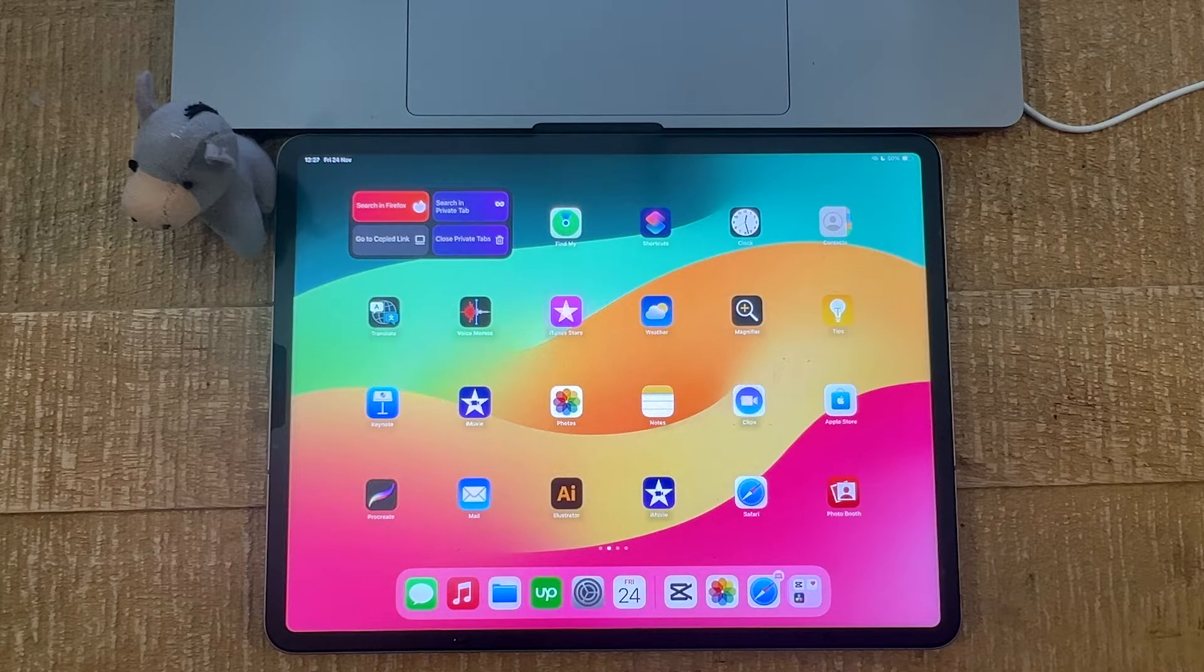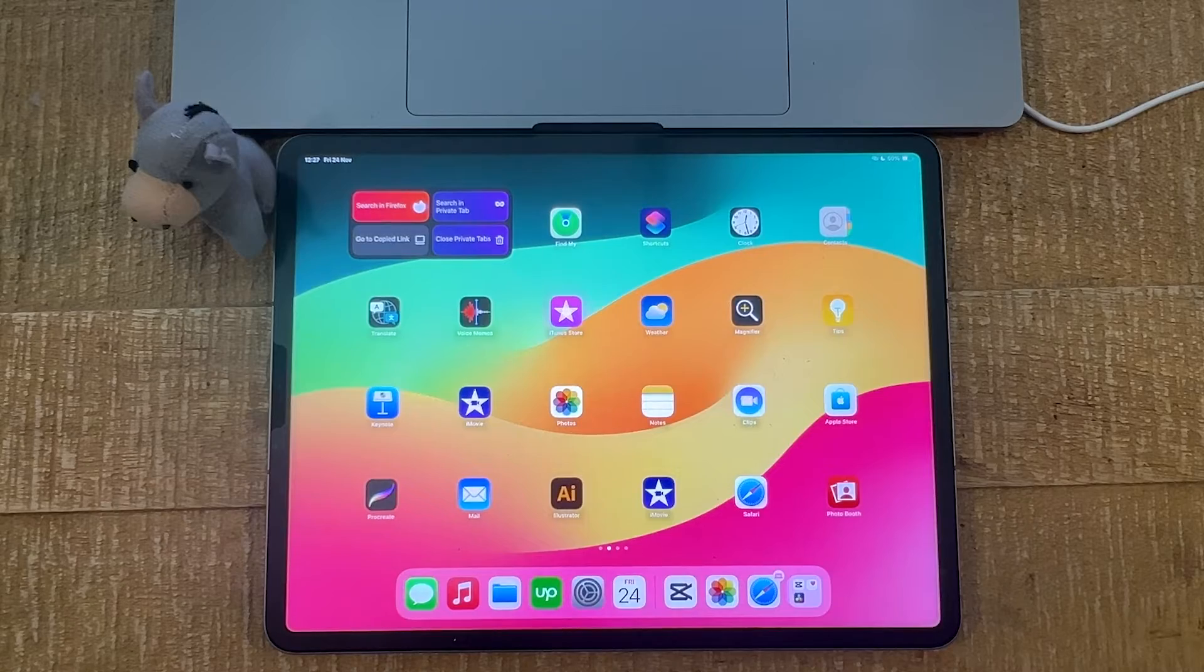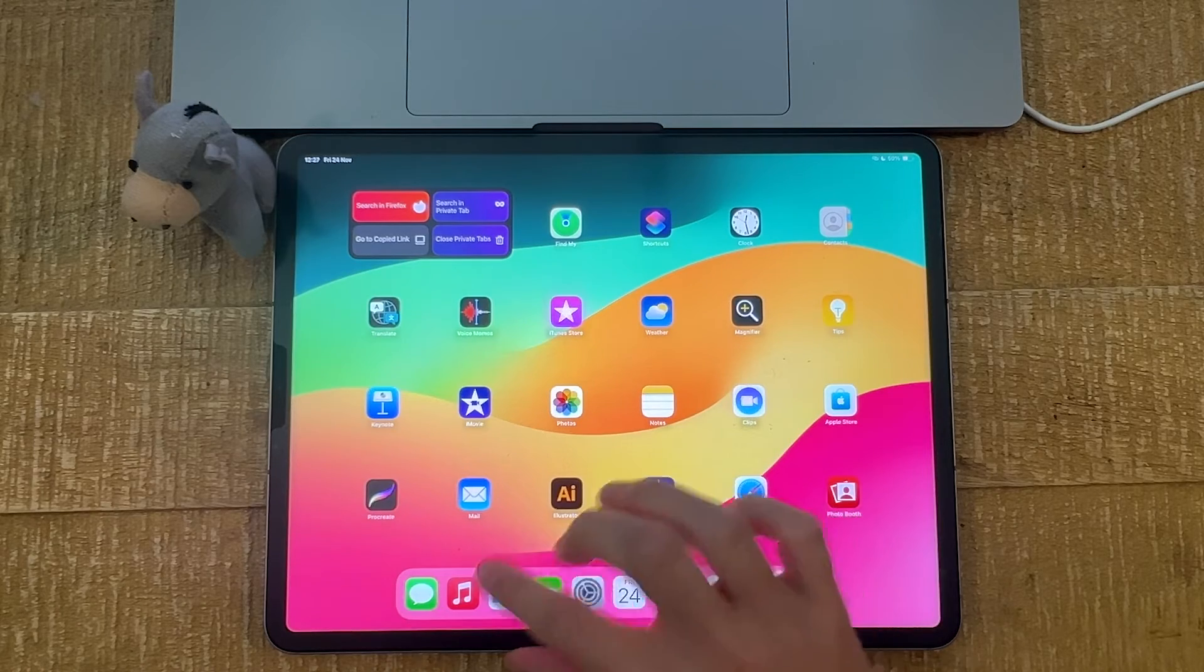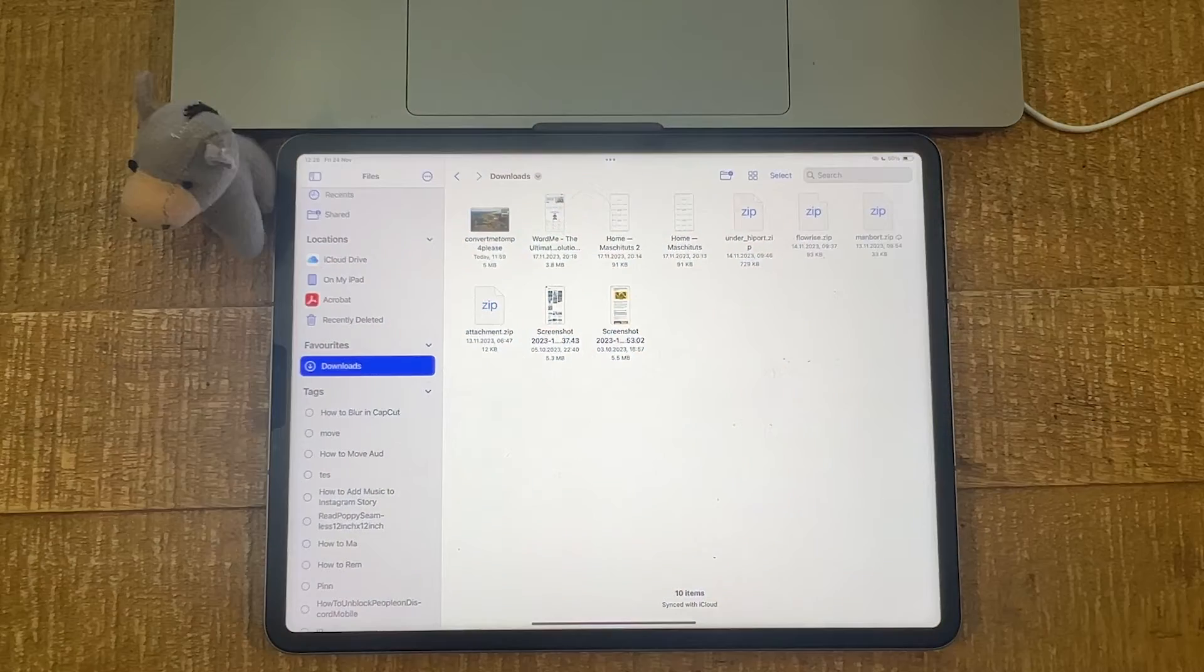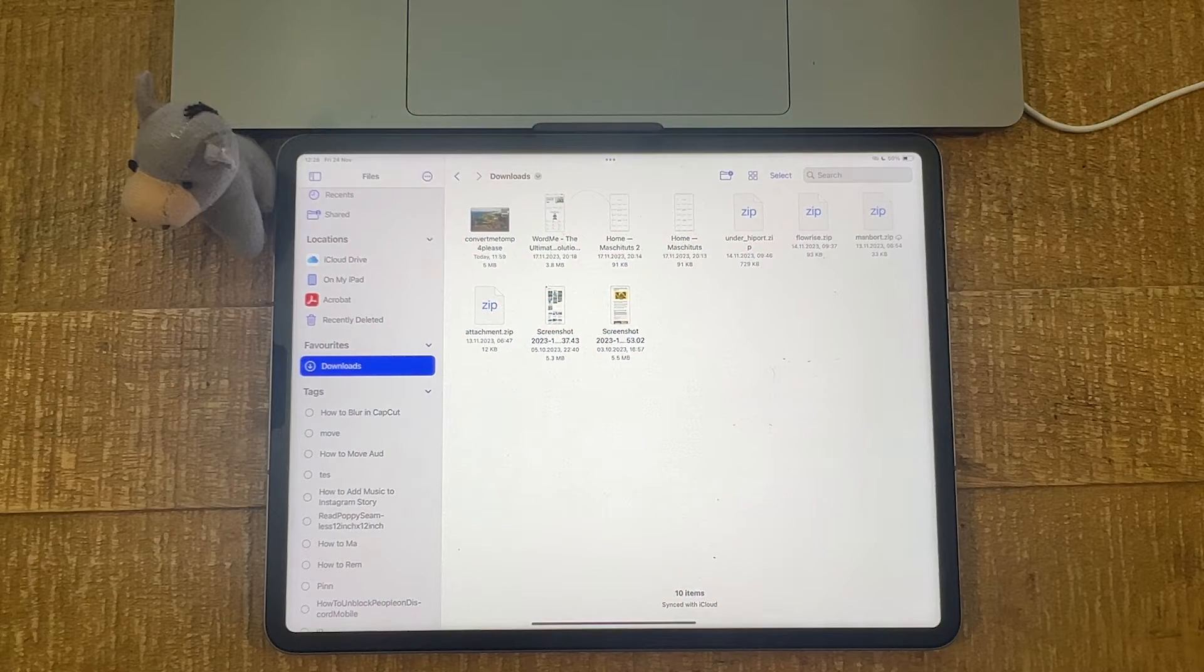The first thing we want to do is to open up the files application. So I simply tap on that to open it up. We are now in the files app.